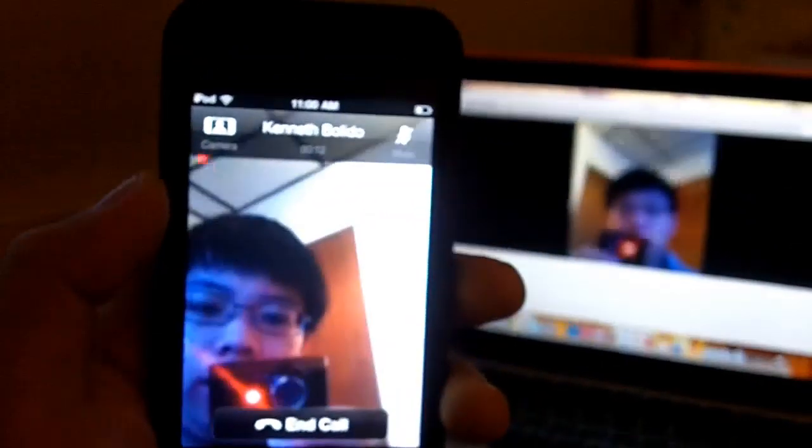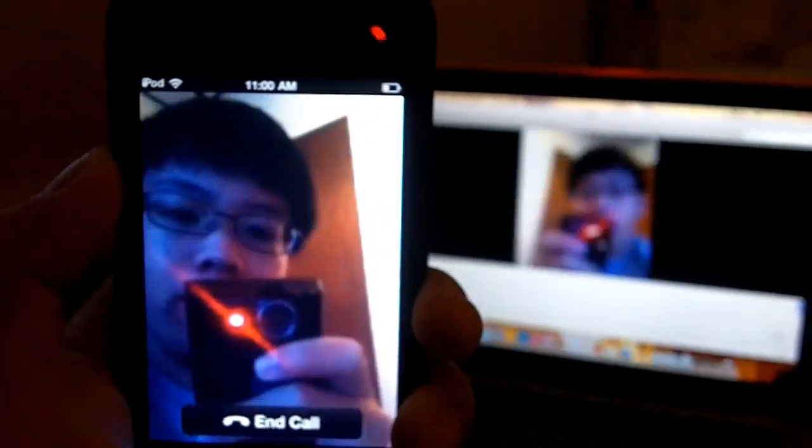This is the screen right here on the iPod Touch that the other side of the call will see. As you can see, my laptop is showing that screen. We're going to go into landscape mode. It shows you a wider view, and you'll see that it does the exact same thing.